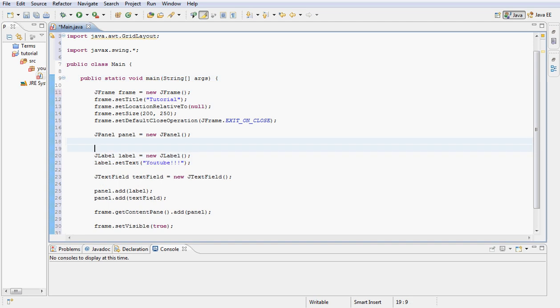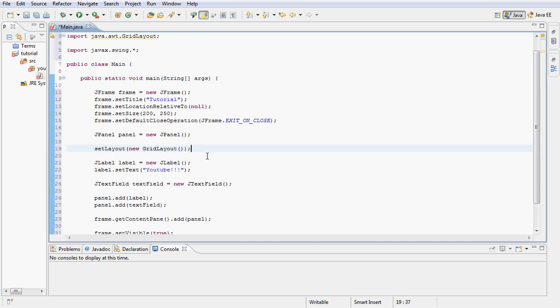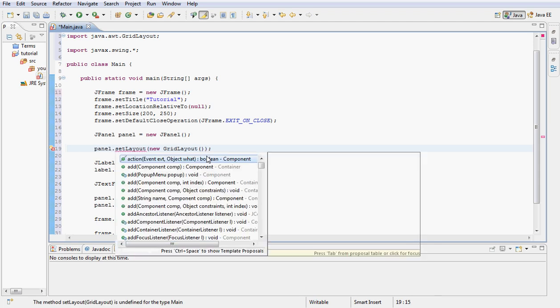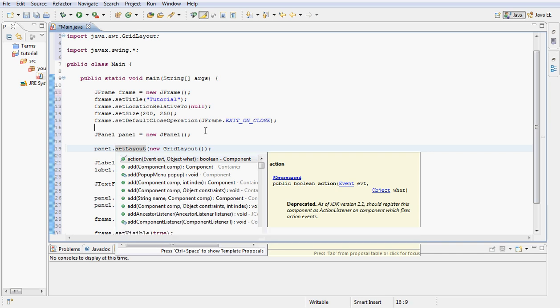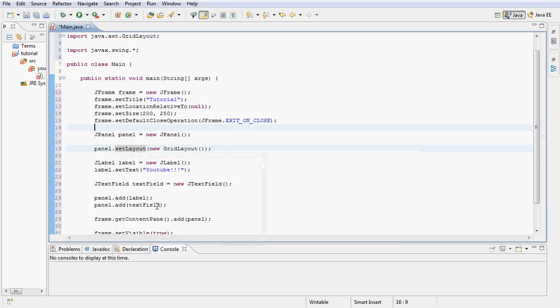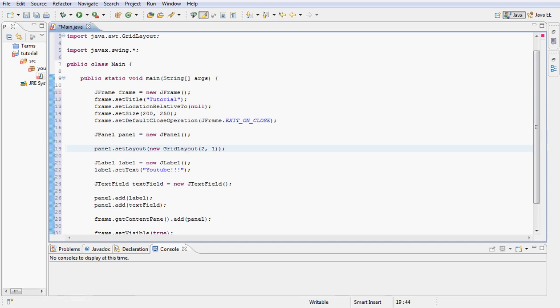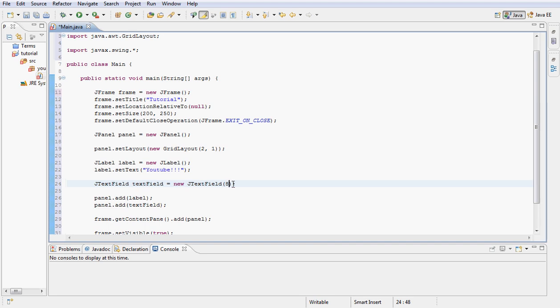Here we go, we declare the panel right here then we go ahead and set panel. The layout of the panel would be a GridLayout. Alright and then we want to make this a 2 by 1 so we can see our label and text field lined up vertically. And here we can put a number here, I'll put 8. All this does is set the text field to accept 8 characters long so we can see the text field.